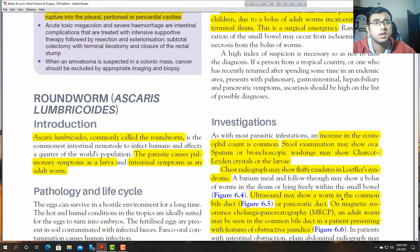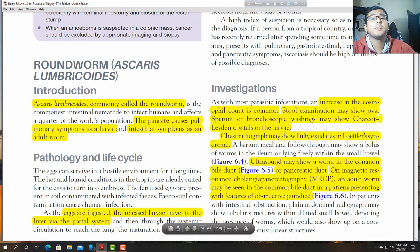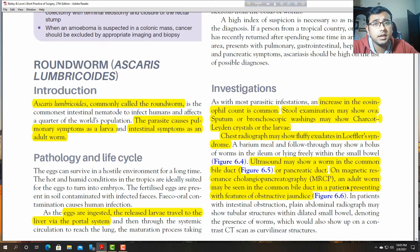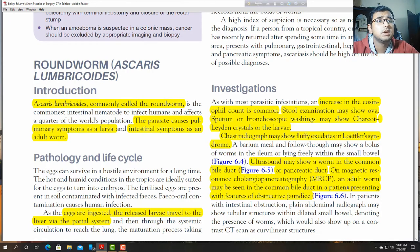Ultrasound may show a worm in the common bile duct and pancreatic duct. On MRCP (magnetic resonance cholangiopancreatography), an adult worm may be seen in the common bile duct in a patient presenting with features of obstructive jaundice. We may perform MRCP or ERCP to identify where the adult worm is present in the bile duct.